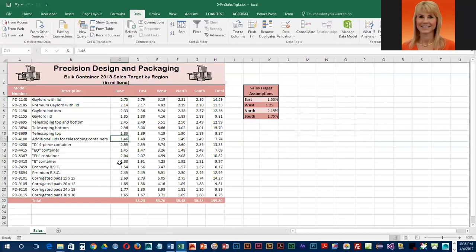If we glance here, we can see some of these values shouldn't be in here. You might think how did they get in there if we've got the rule? Well, the rule could have gone into place after the data was already there.